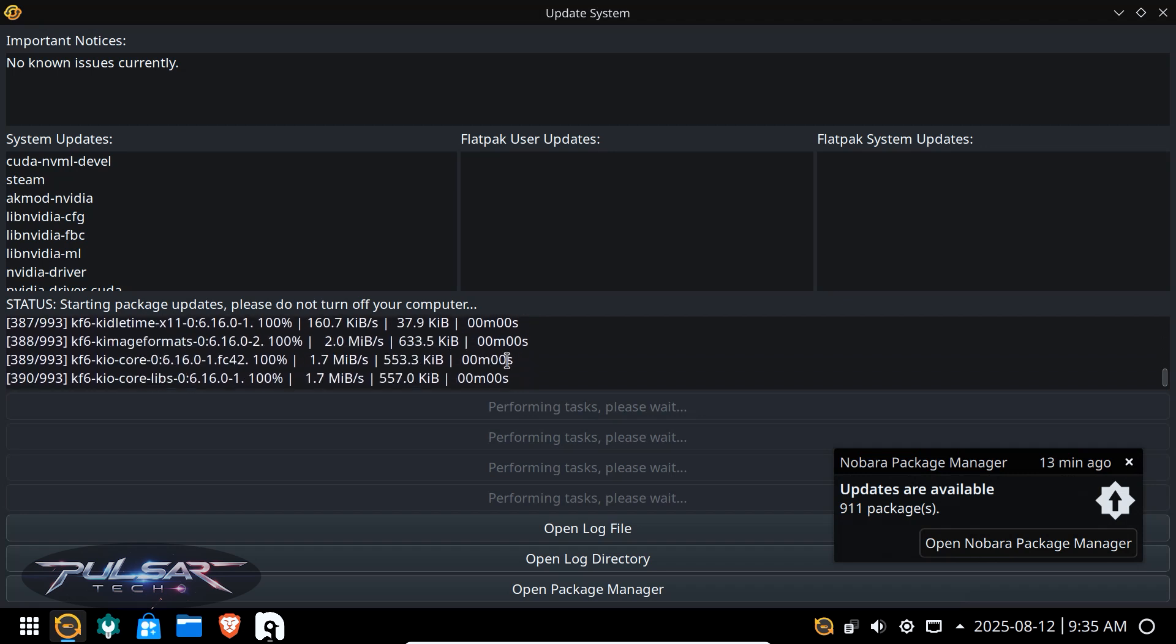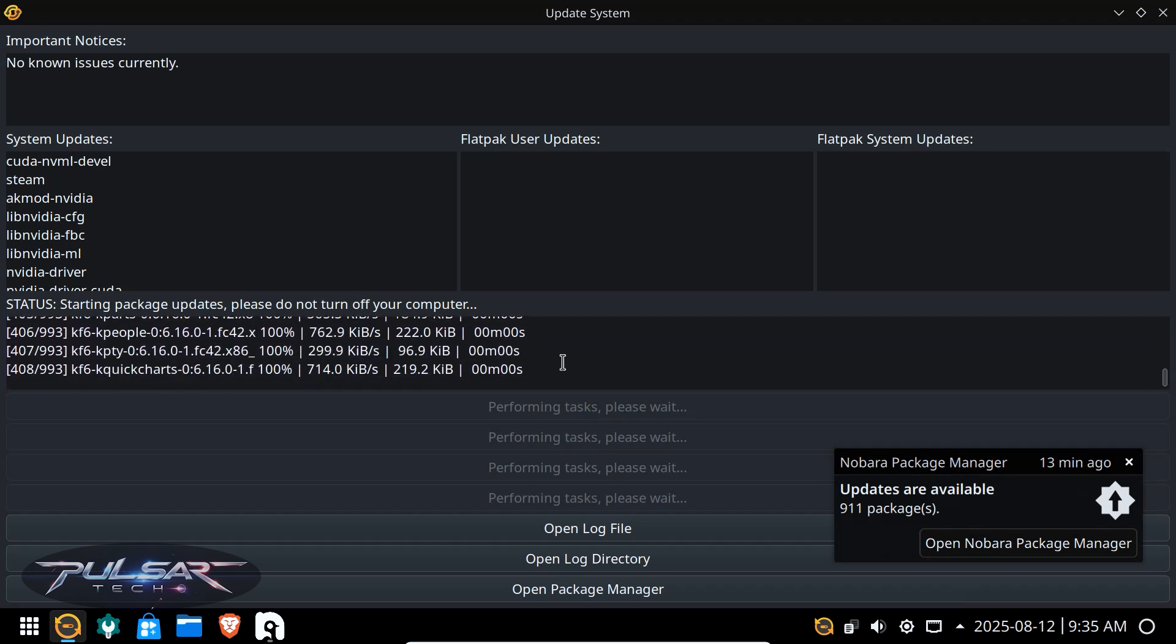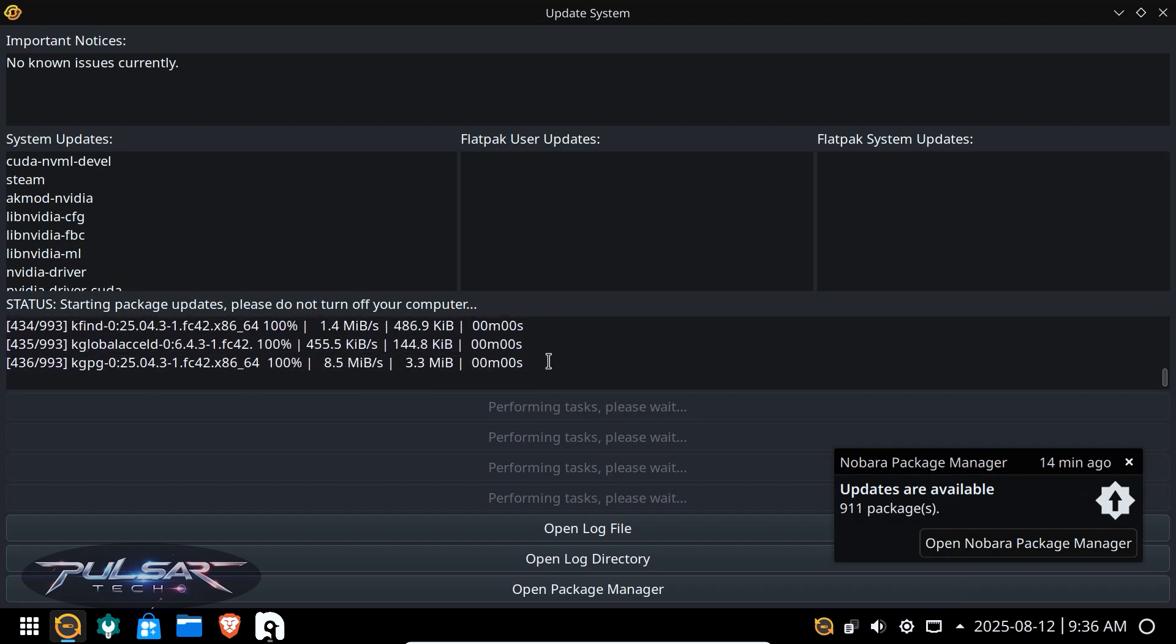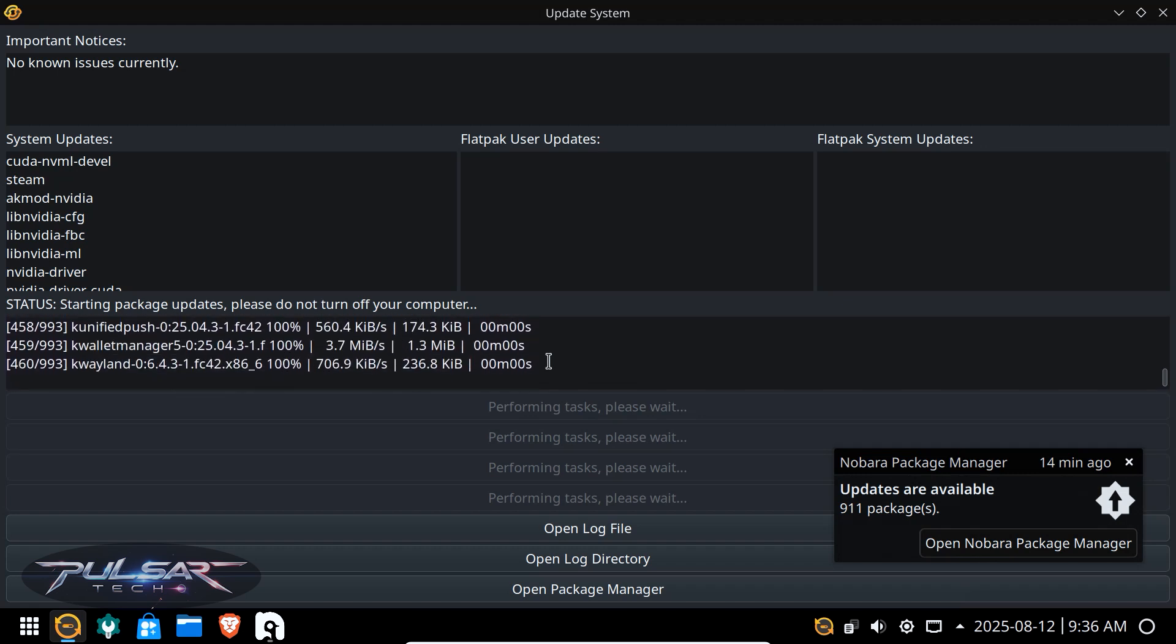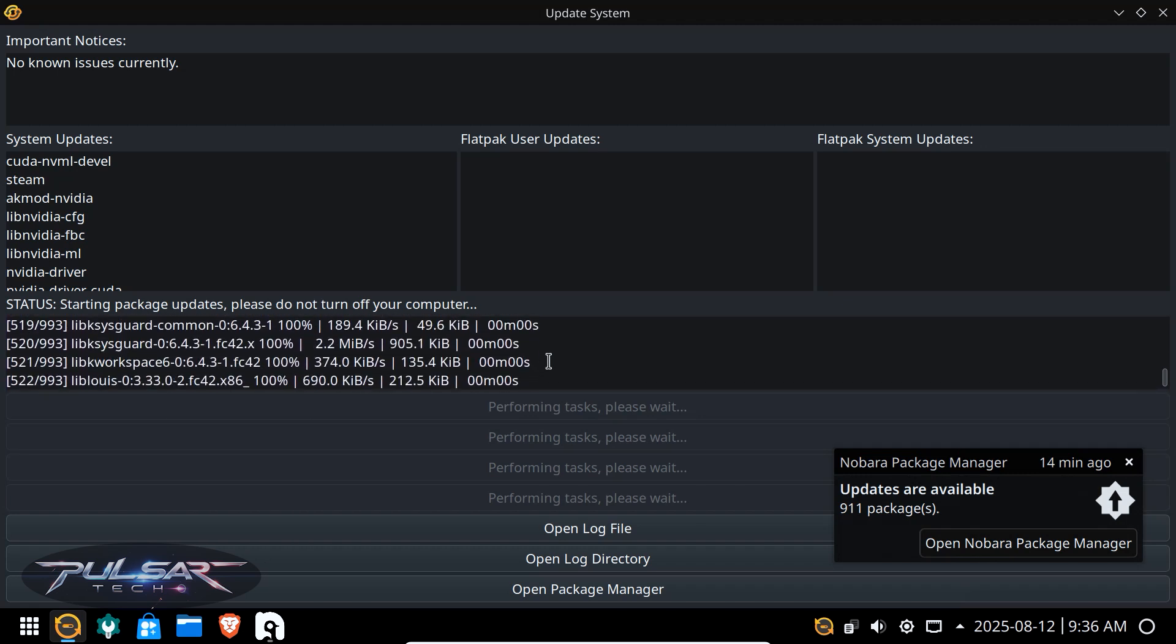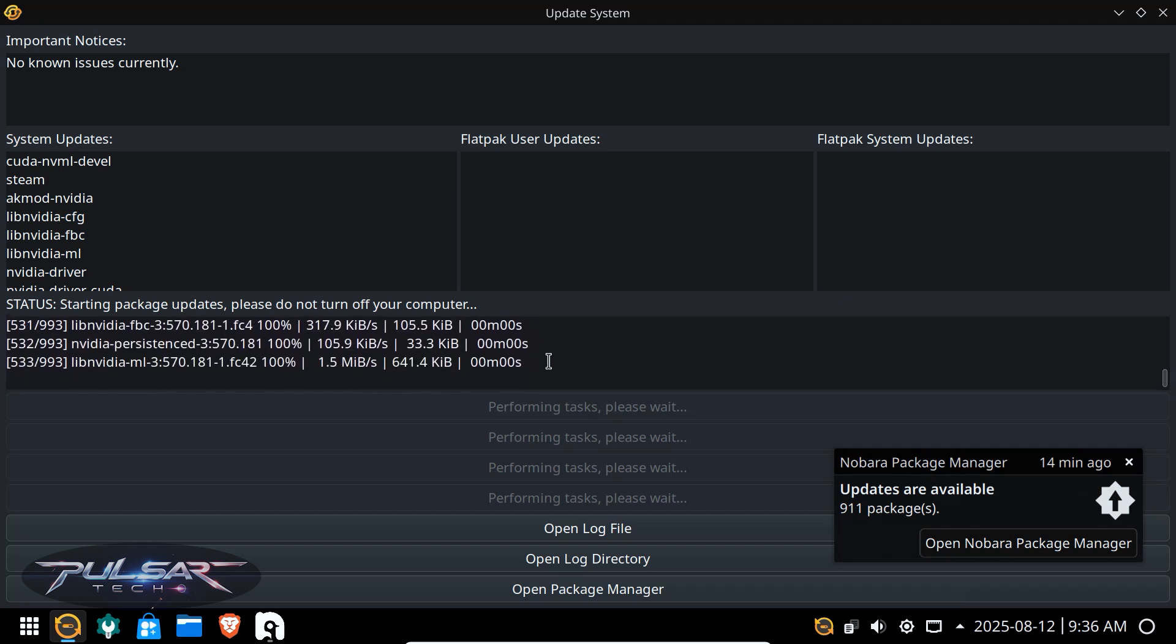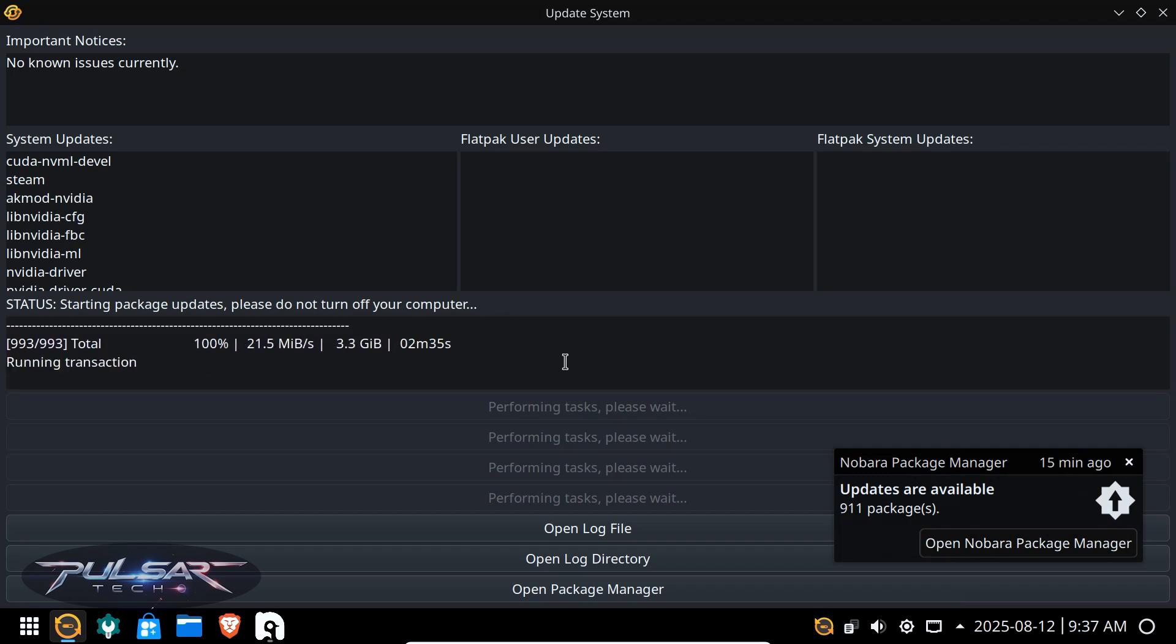you can see, it doesn't even take one second to update a single package, probably like half a second or maybe one third of a second. As you can see it goes super quick. I tell you, updates in Nobara are super easy. I'm sure most of you guys will like it. So the total is 3.3 gigabytes which is